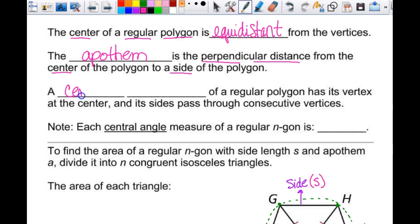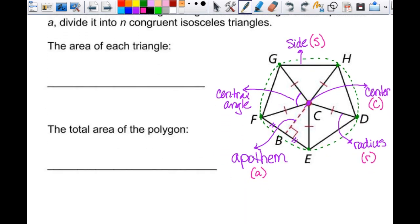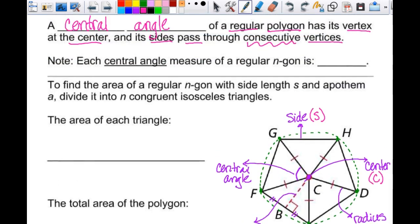The central angle of a regular polygon has its vertex at the center and its sides pass through consecutive vertices. That's slightly different from a central angle of a circle. For example, angle FCG is a central angle of the polygon, but angle FCH would not be because it doesn't pass through consecutive vertices. From the polygon perspective there's only one measurement — all the central angles are congruent — however many sides you have.